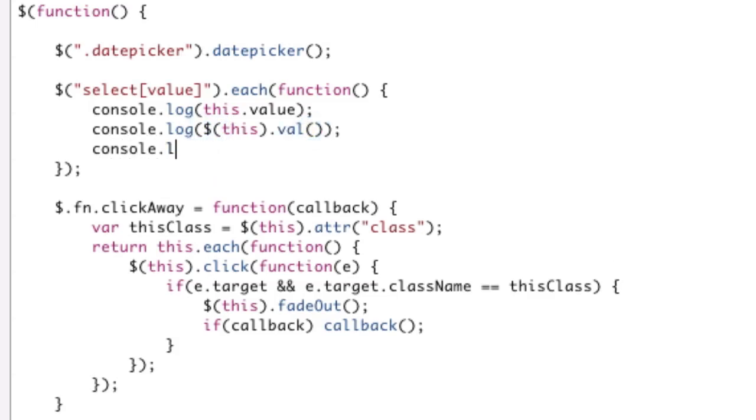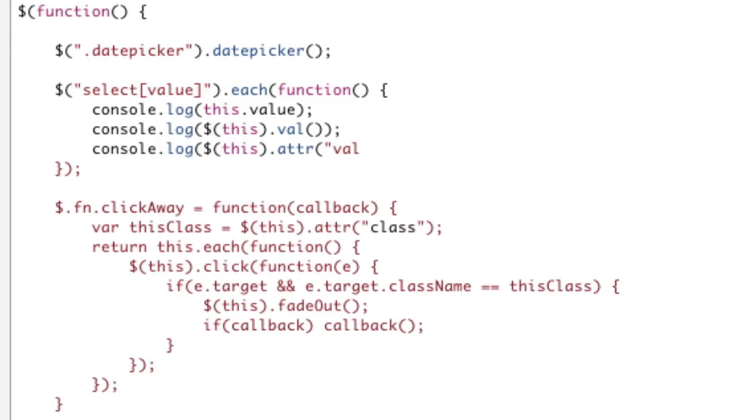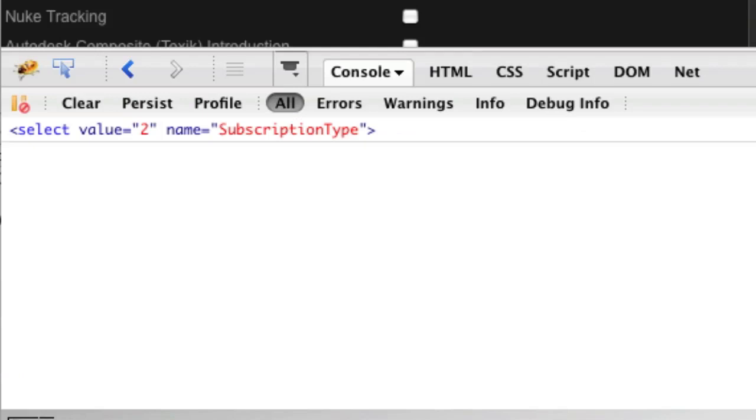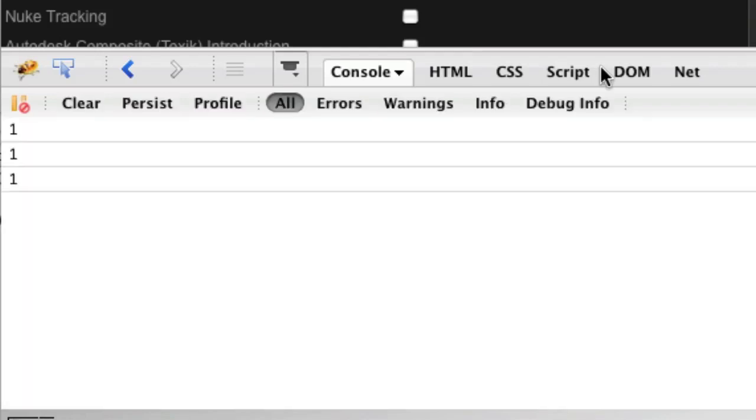So we're going to see what all three of these guys are. Remember, we're trying to get that 2, because that 2 is set as the value. So let's try and get that 2. So if we refresh, 1, 1, 1.